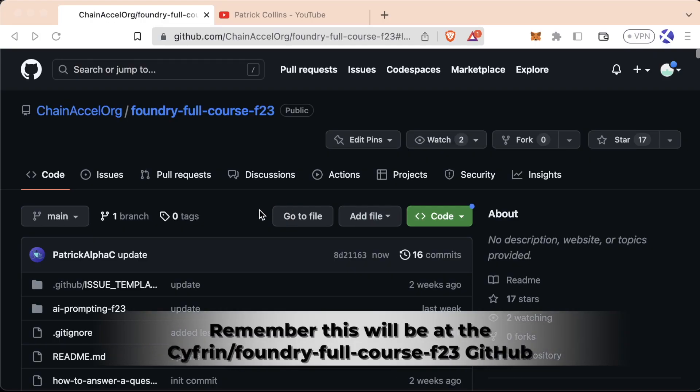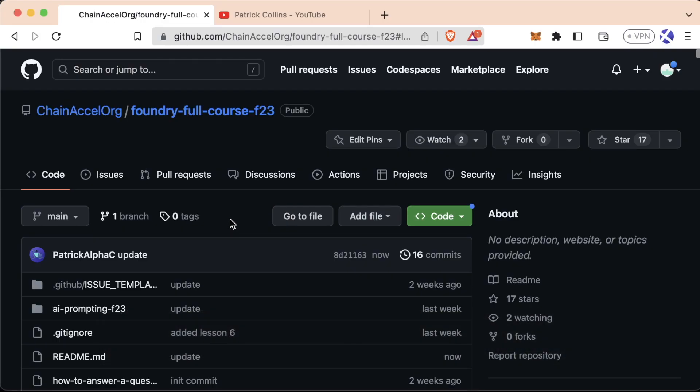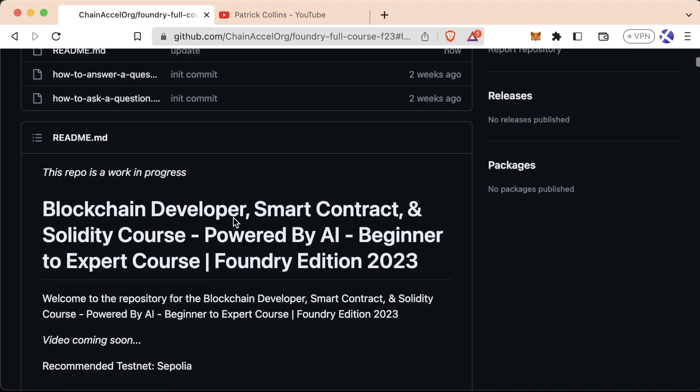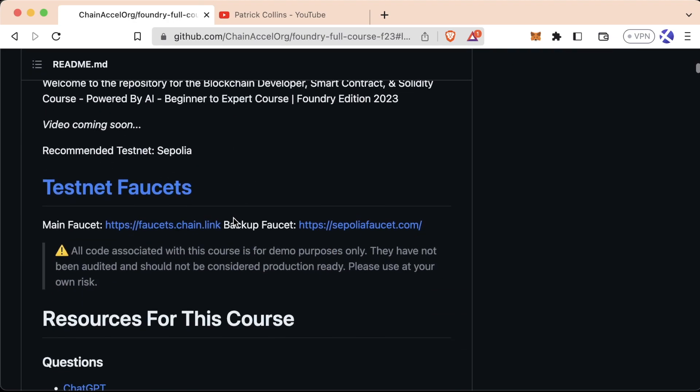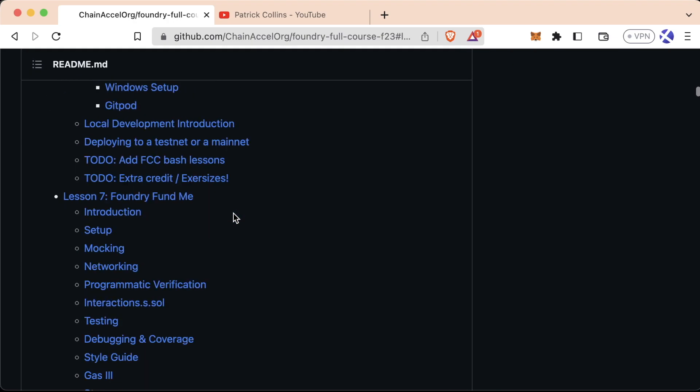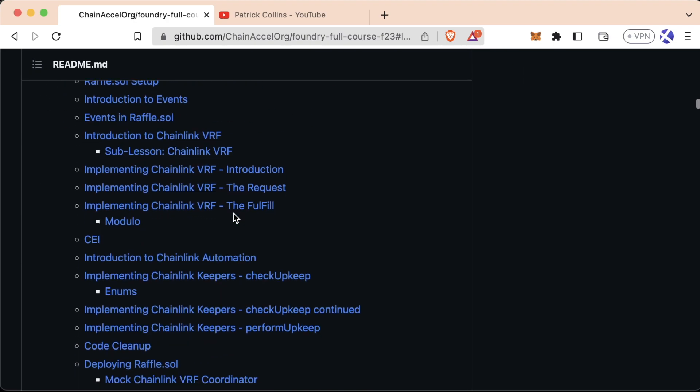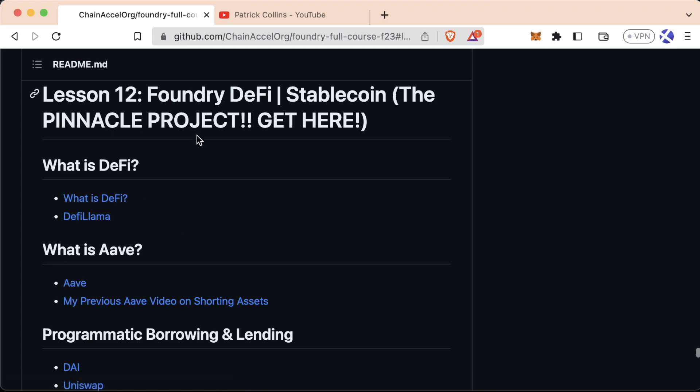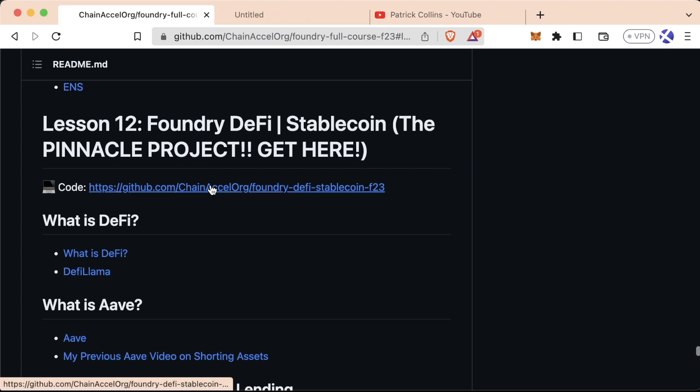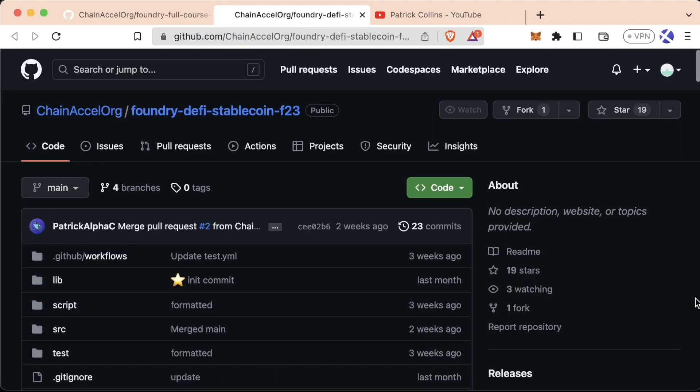All right, welcome back. Welcome to the DeFi section of this course. We scroll all the way down here, Foundry DeFi. You can see the code that we're going to work with for this course. Now, I got to say ahead of time,